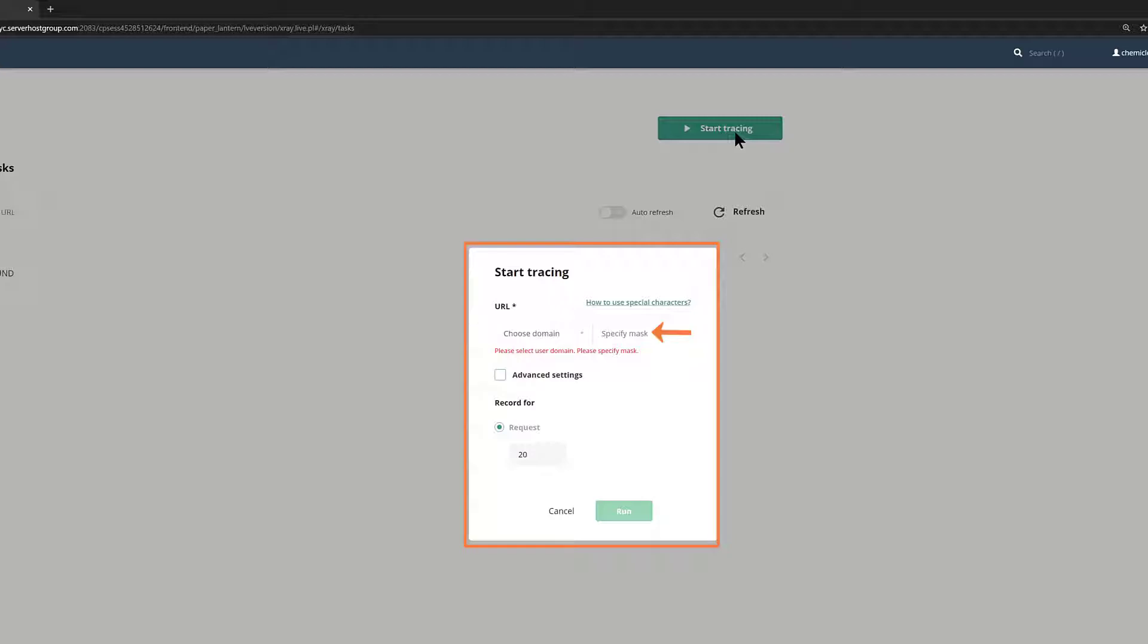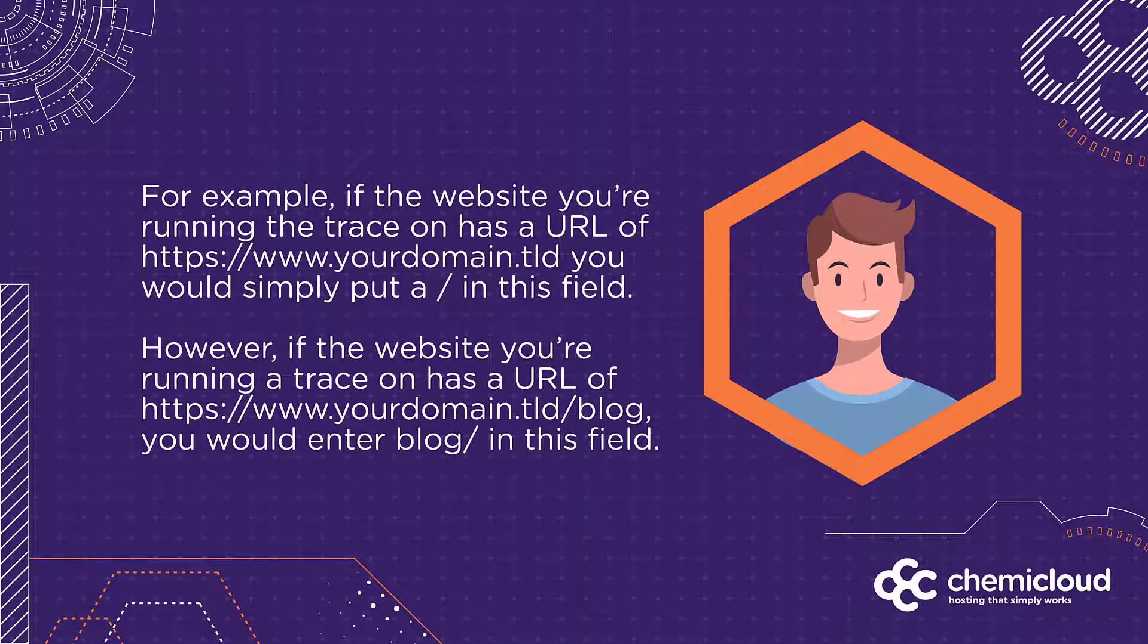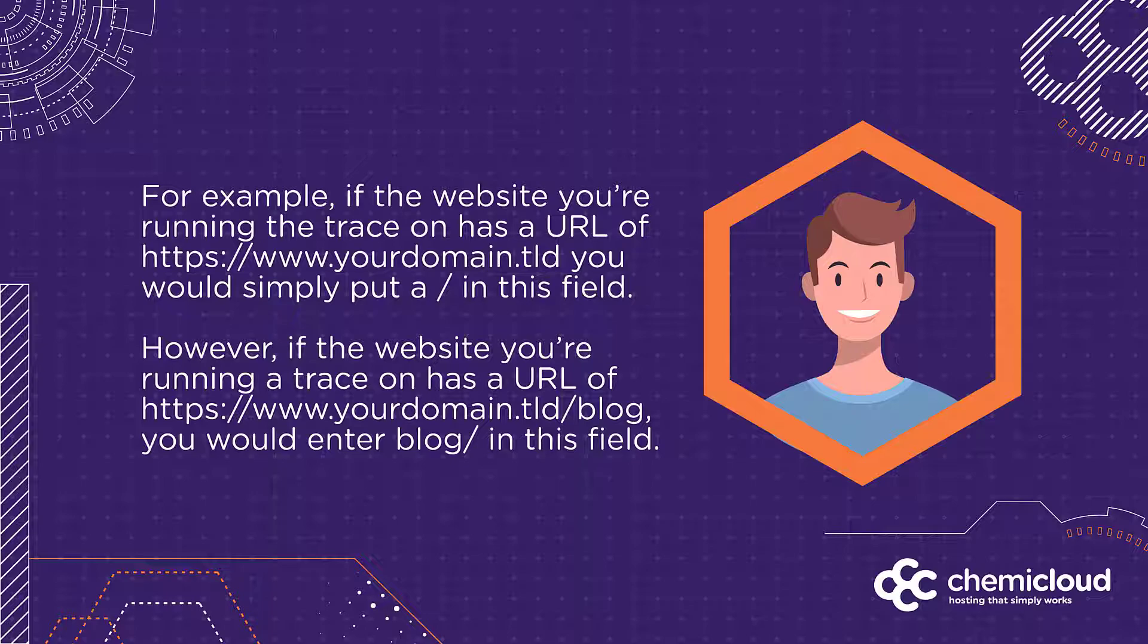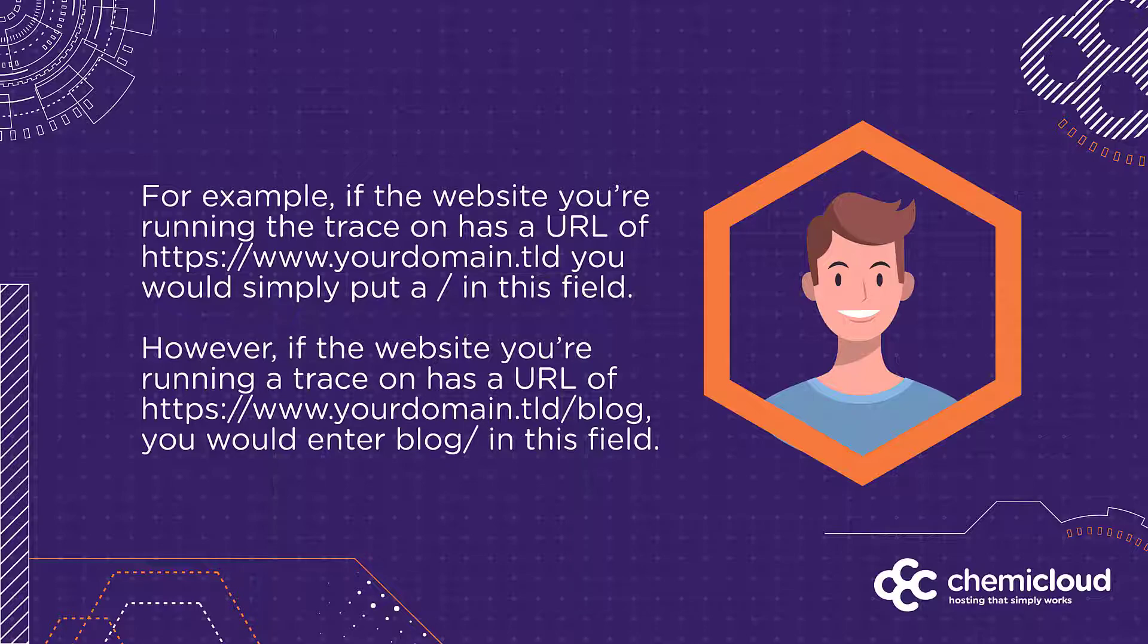The Specify Mask field is where you would specify the absolute path to your website. For example, if the website you're running the trace on has a URL of https://www.yourdomain.tld, you would simply put a slash in this field. However, if the website URL is https://www.yourdomain.tld/blog, you would enter blog slash in this field.